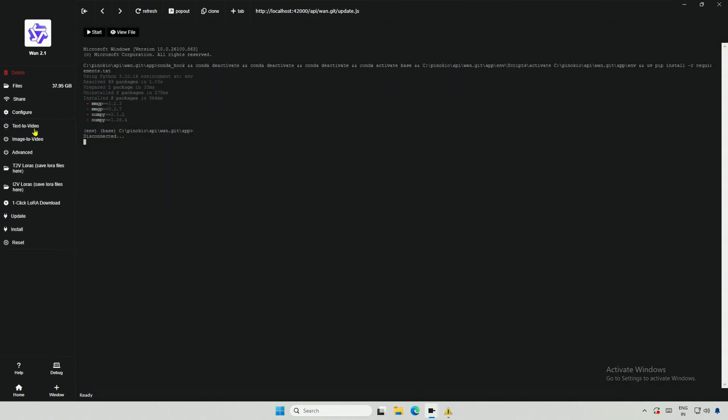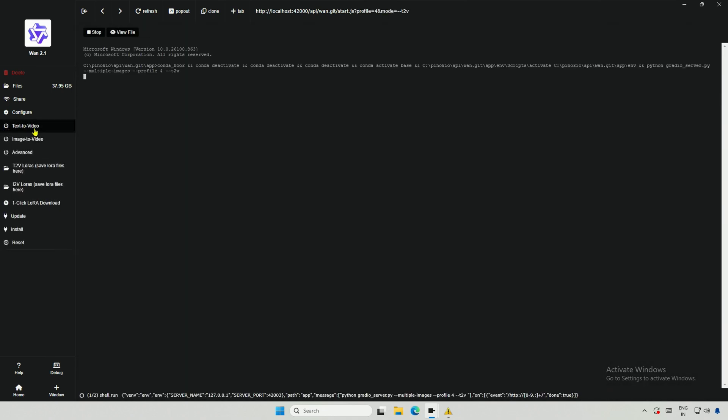Let me check if there are any changes in the text to video interface. Some files started to download, you better have extra 20GB of storage if updating.